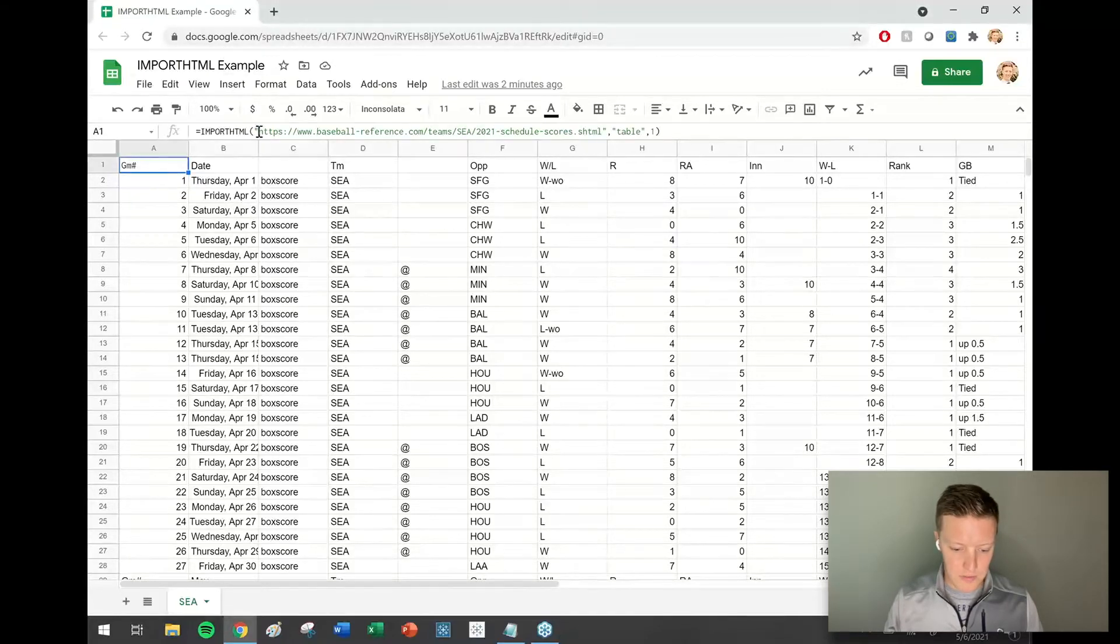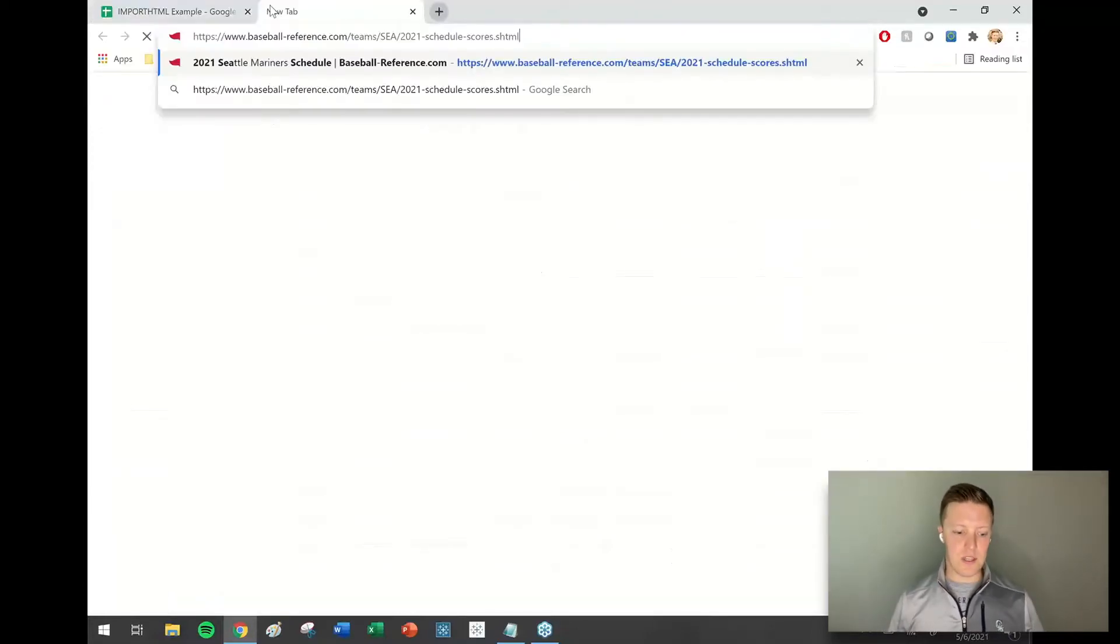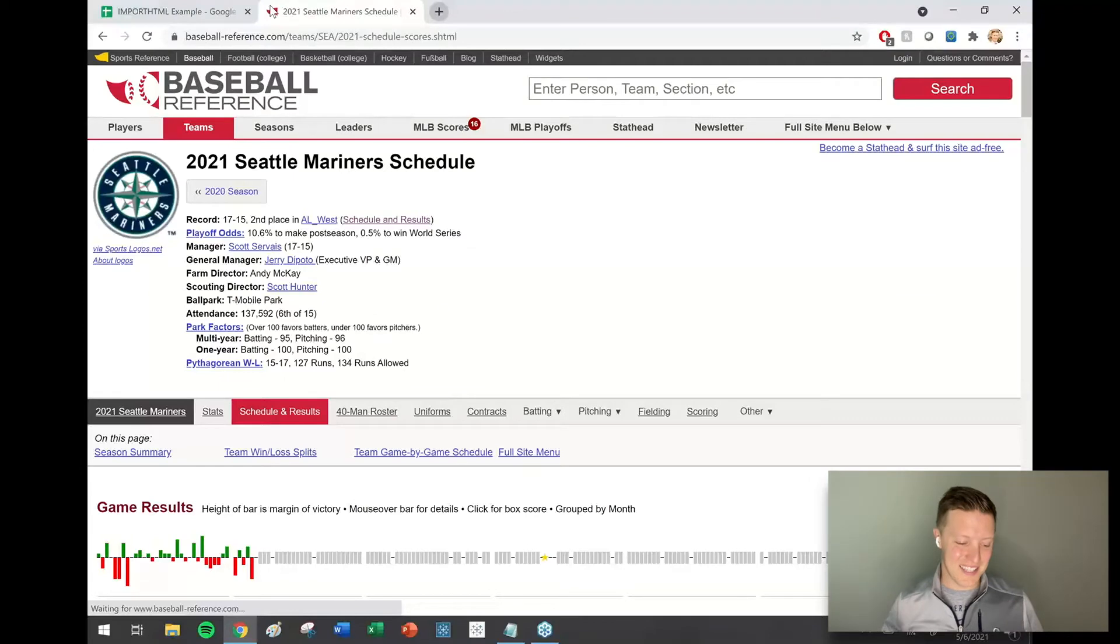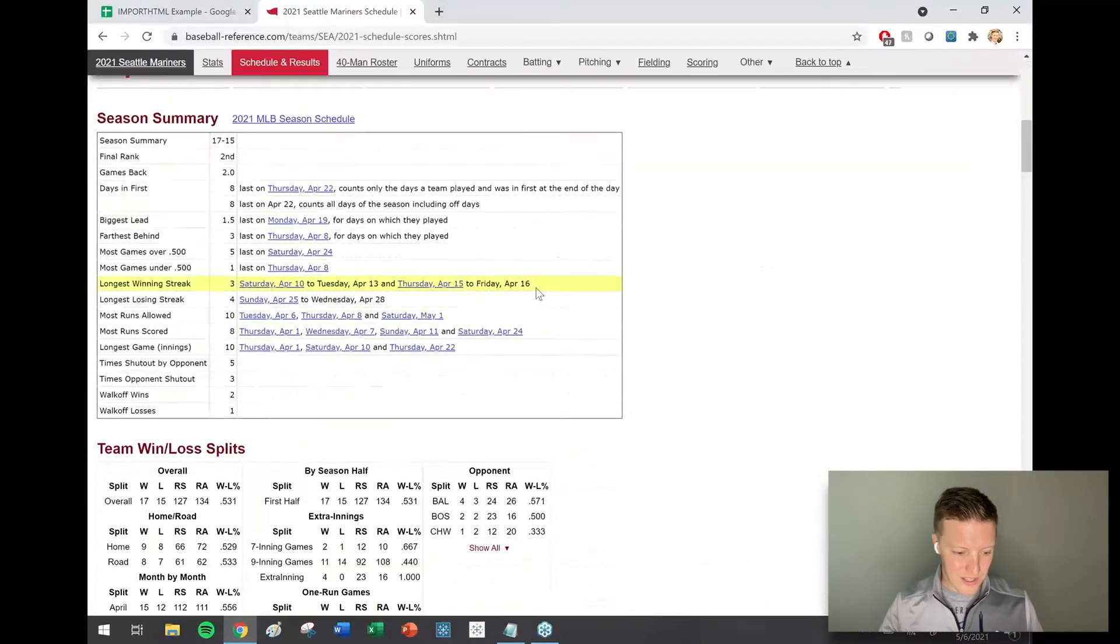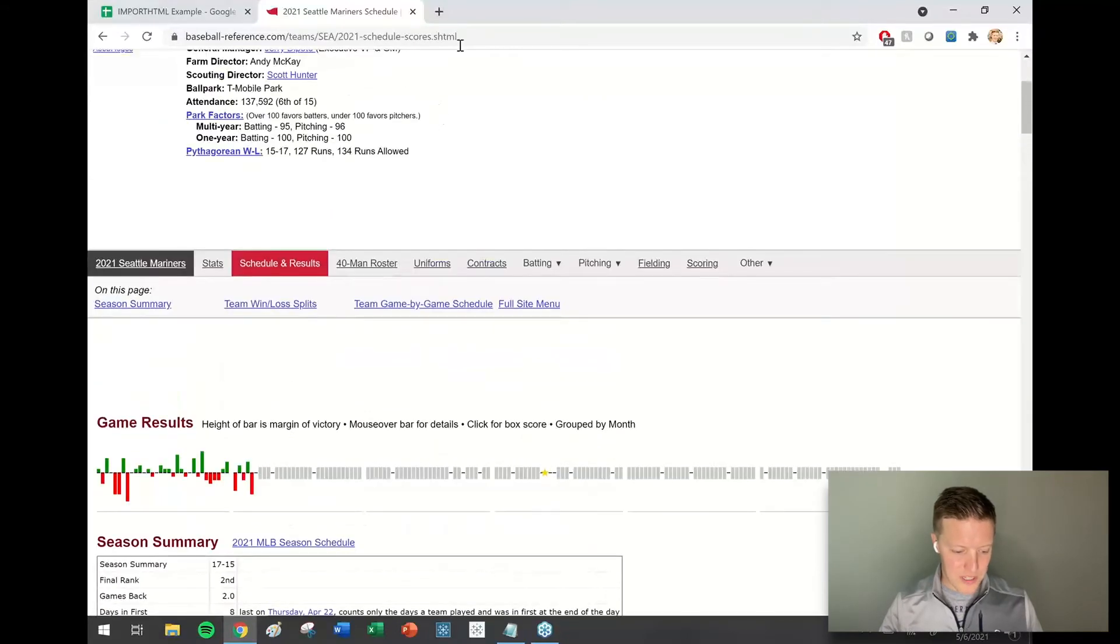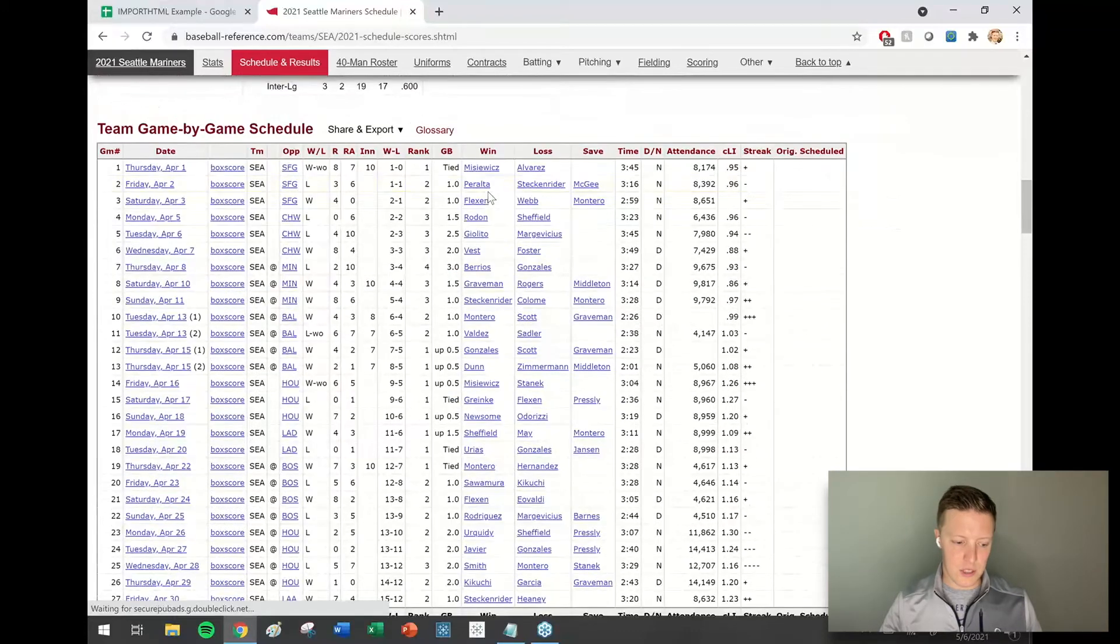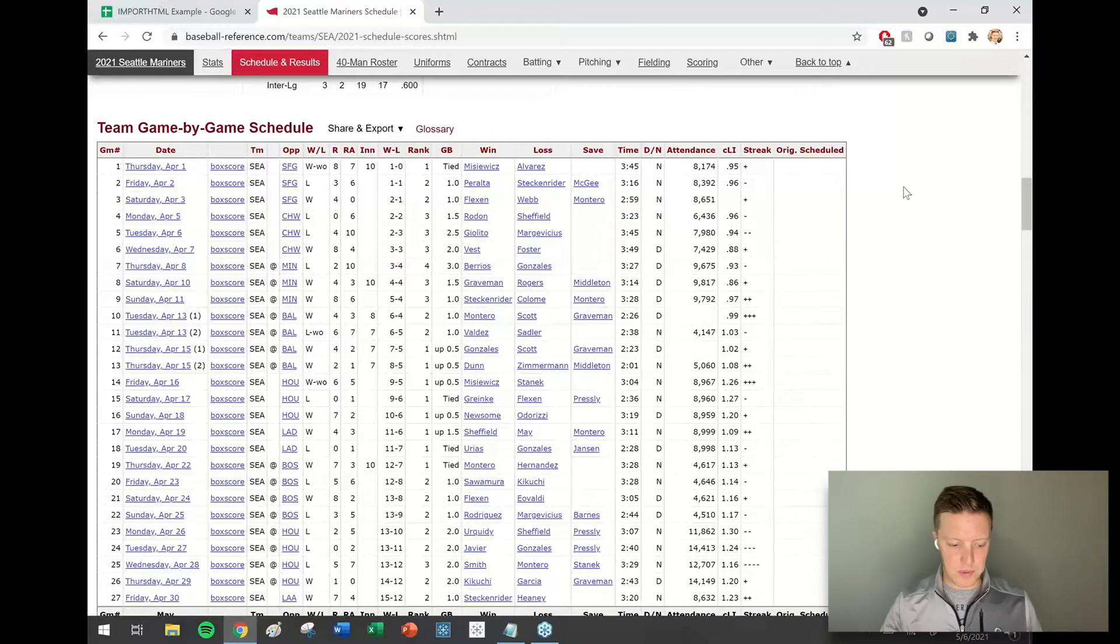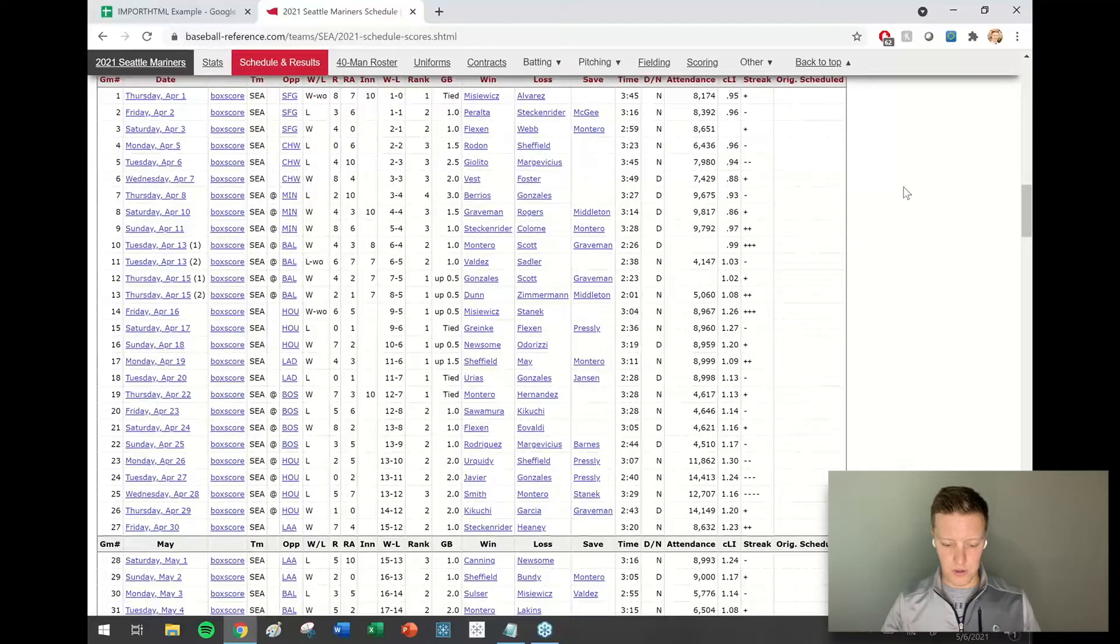First of all, let me just give you a brief rundown of how the import HTML function works. I'm going to be using some Seattle Mariners 2021 statistics from the Baseball Reference web page. You'll see that the first proper table of data on this page is the team game-by-game schedule, and it breaks out row by row how the Mariner season's going, where they're playing, wins, losses, runs, all of that.